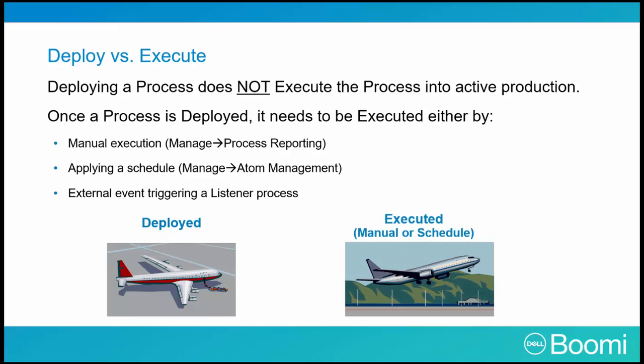Process schedules allow for this permission to take off by applying automation of an integration. This class only covers manual execution of deployed processes. If you'd like to learn more about setting up a schedule for your deployed process, think about taking our Developer 1 or Administrator 1 classes or check out the User Guide.